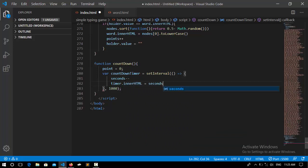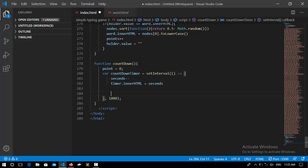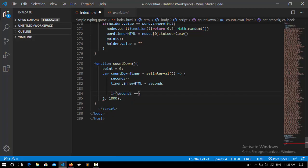So after that we need an if statement whenever the timer reaches to zero.